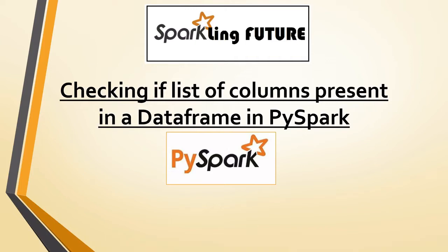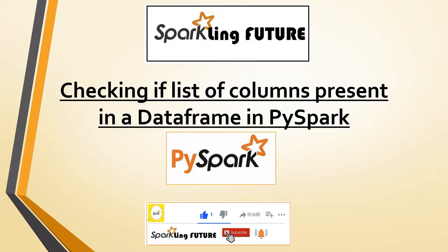Hi friends, I am Stravna Lakshmi Pisupati and welcome back to my channel Sparkling Future. Before starting with today's topic, I request all of you to subscribe to my channel and please like, share, comment and hit the bell icon for the latest video notifications.